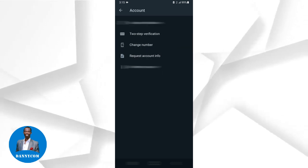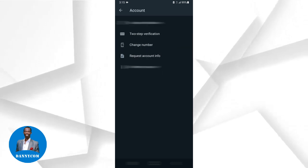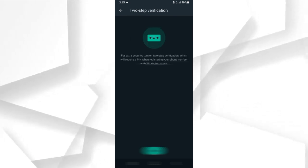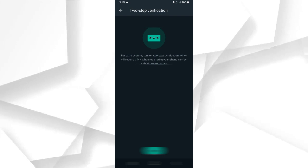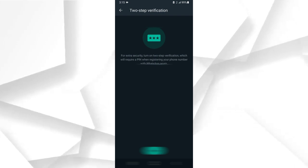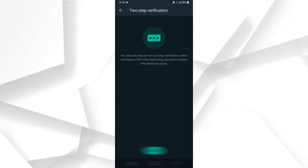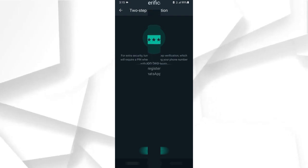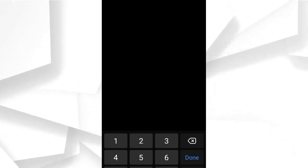Click on Two-Step Verification, then you can see the Turn On button. When you click on Turn On, it says: for extra security, turn on two-step verification, which is very important. For your security, you can turn that on to protect your account.